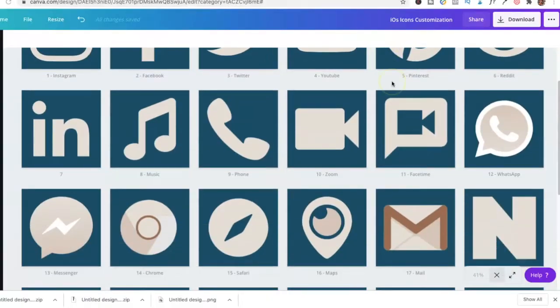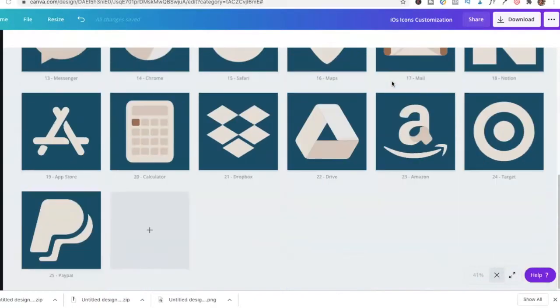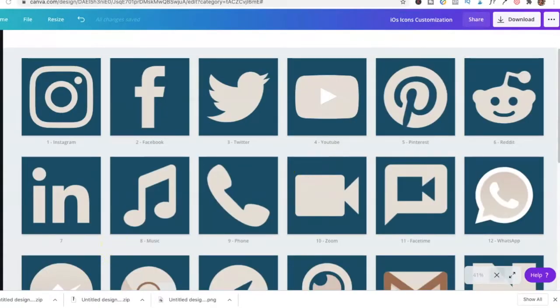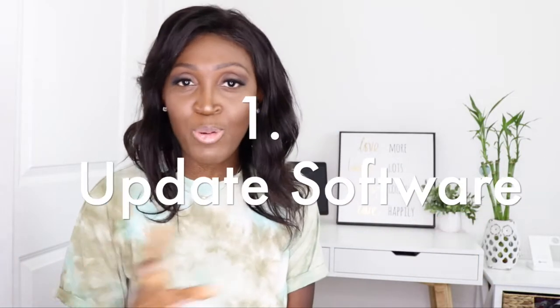What I use is the free online software Canva — you can go on there and create all types of graphics and videos. I'm going to show you how I created these icons, and I'll include a free download below where you can get the template I created and use it for your own iPhone, just changing it to the colors that match your aesthetics and brand.